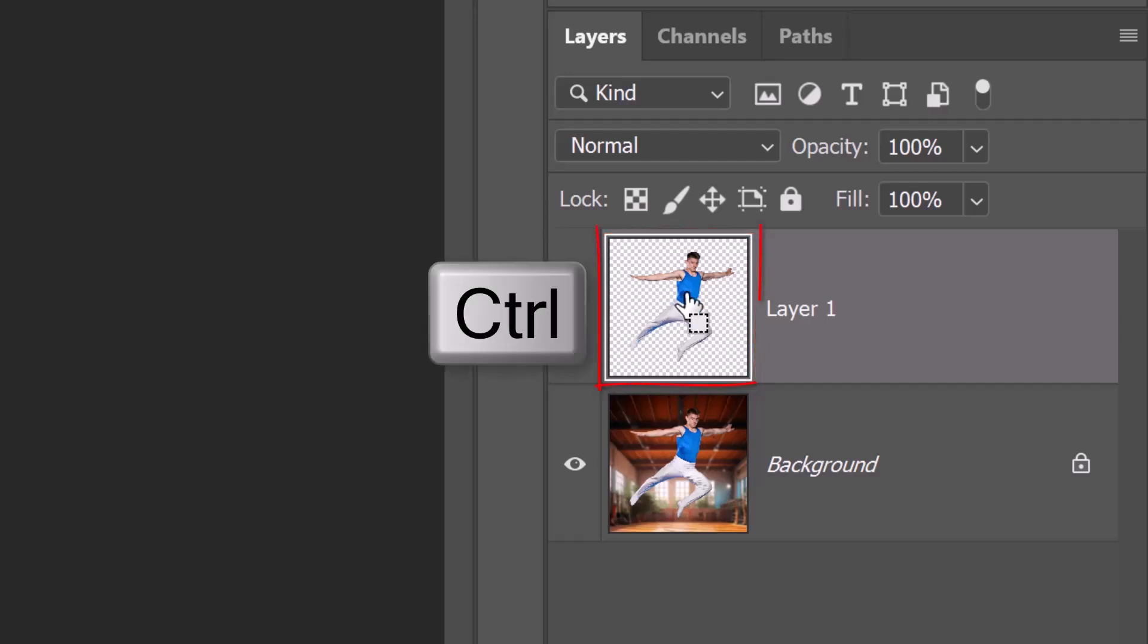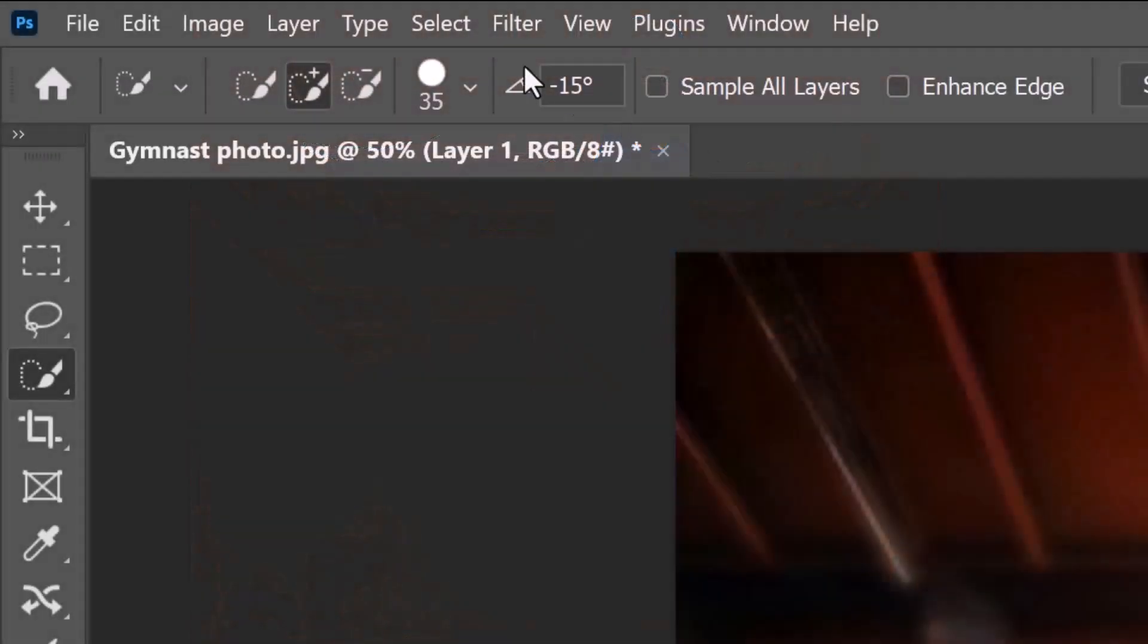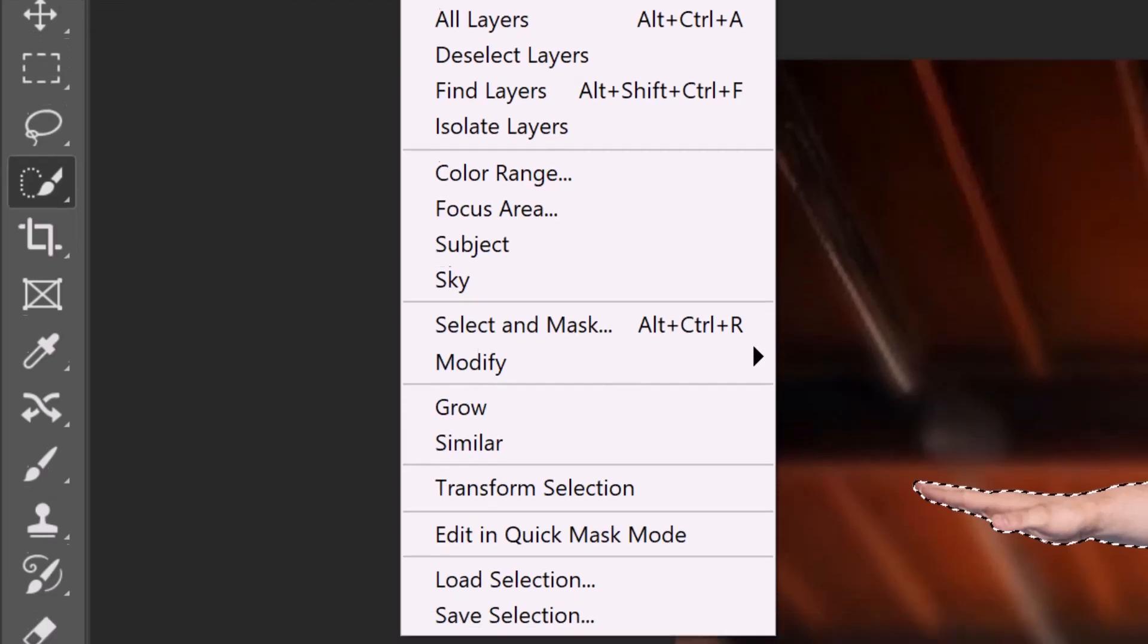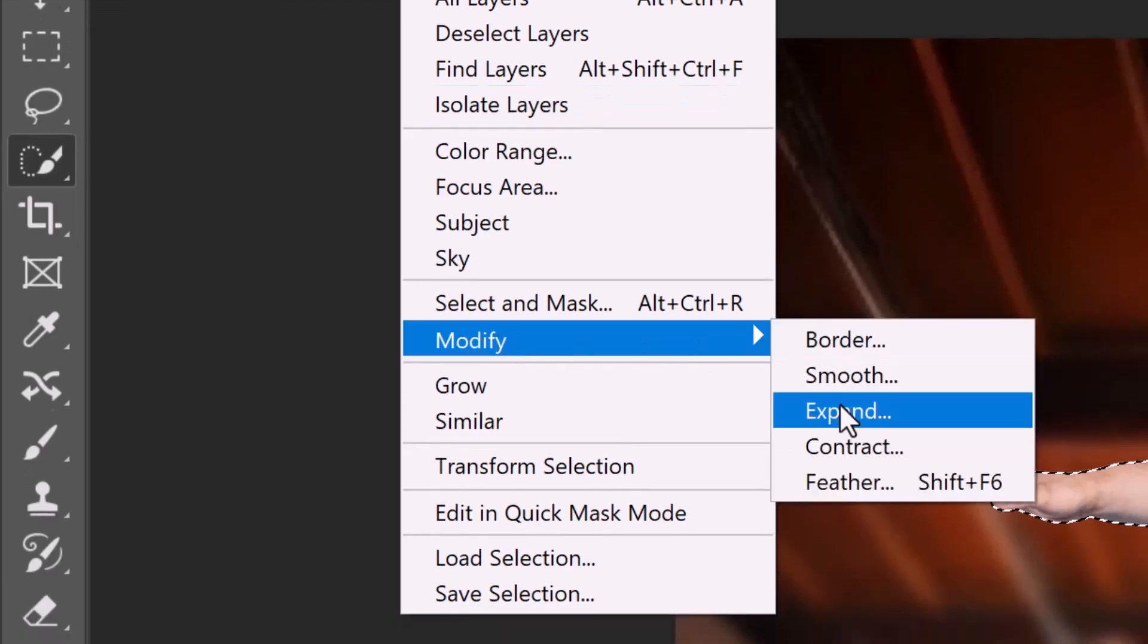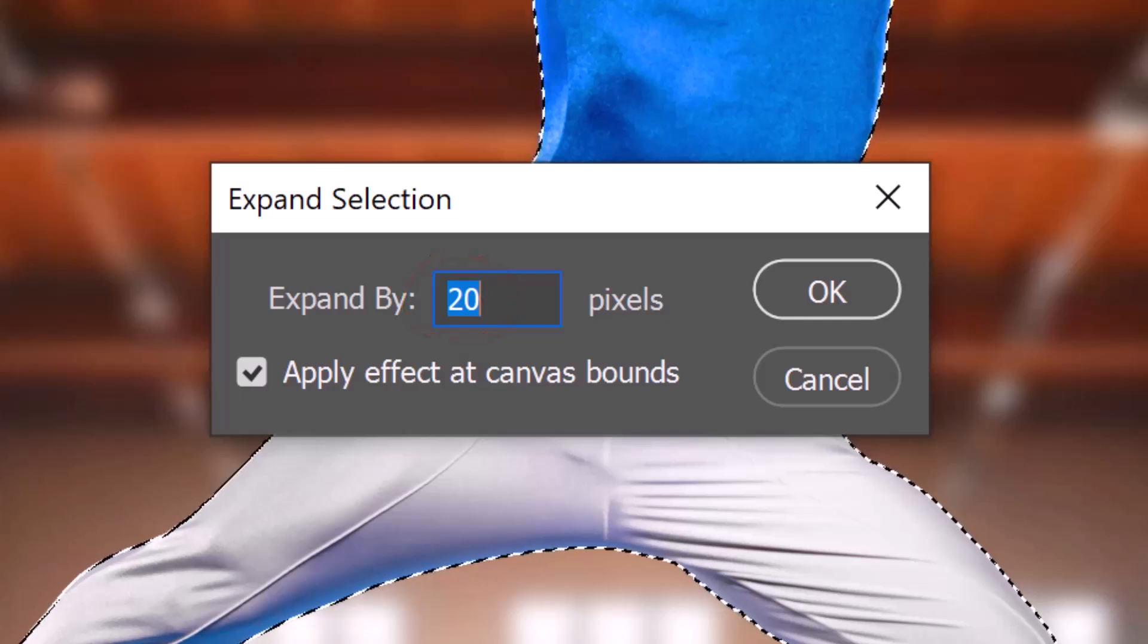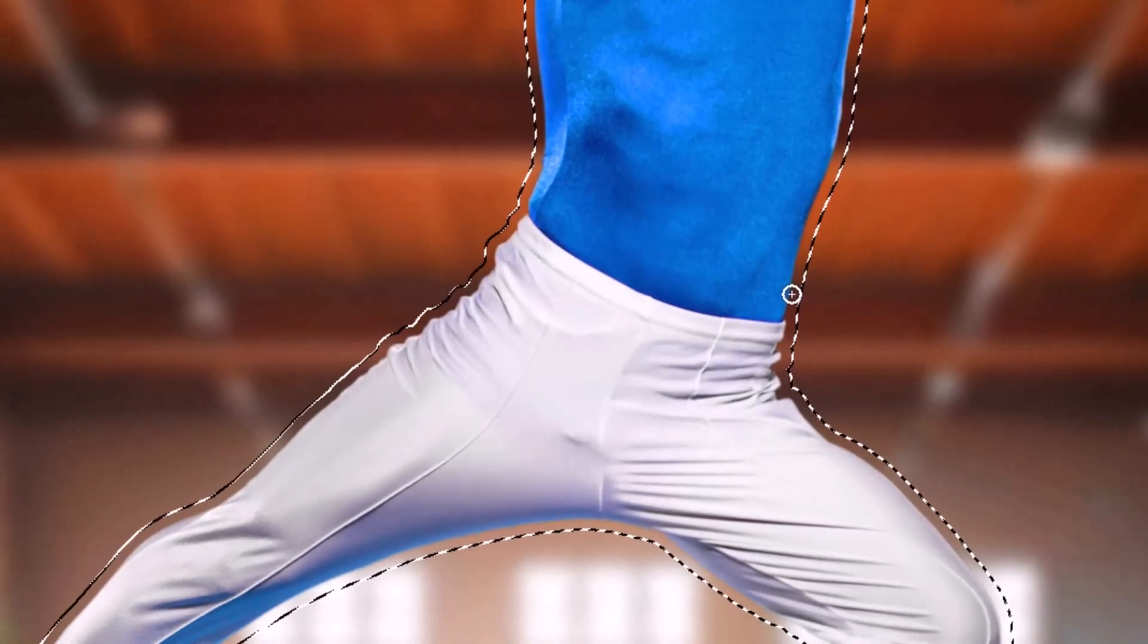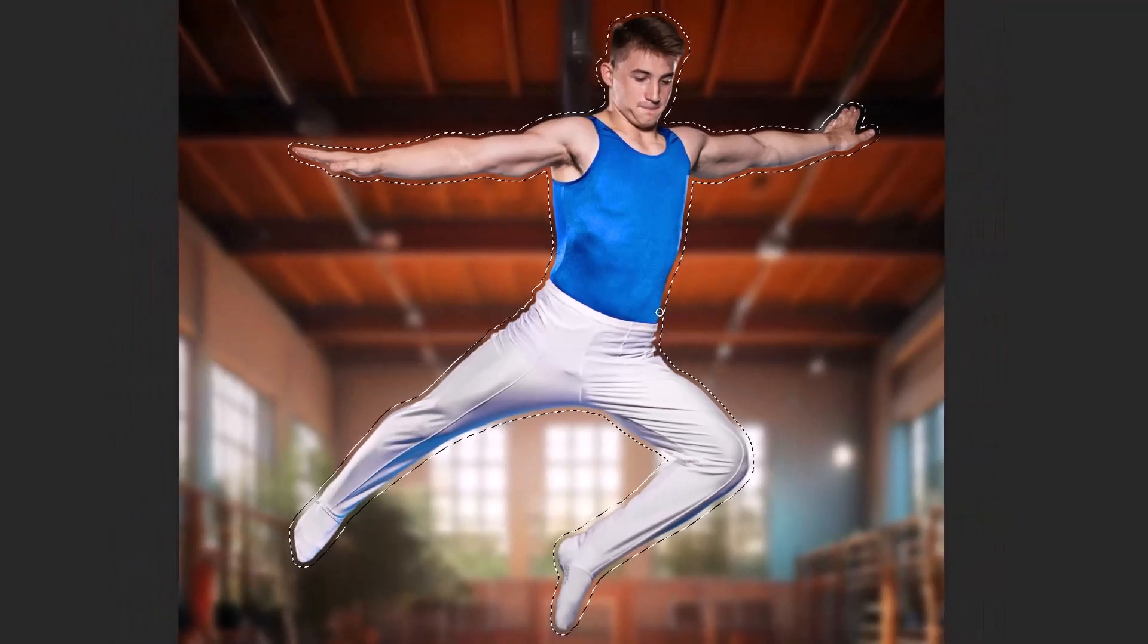Ctrl-click or Cmd-click the subject to select its shape. Go to Select, Modify and Expand. I'll expand it by 20 pixels based on the size and resolution of my document. Expand it to an amount whose distance from the subject is approximately this much.